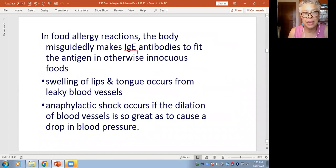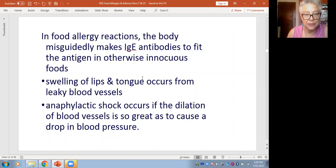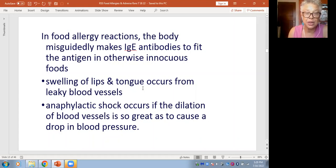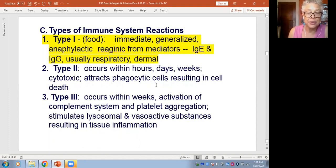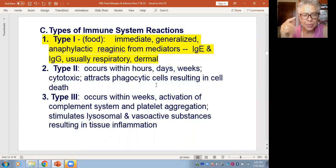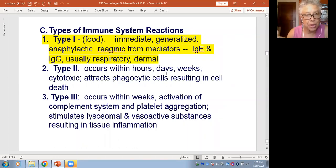The body misguidedly makes this immune tissue — immunoglobulin E — to make the host unpleasant to the invading protein. But in the end we do recover and feel better. Swelling of lips and tongue, loss of blood pressure — most food allergies are more annoying. But we've all met people who have to carry an EpiPen so that they can reverse the effect of that allergic response.